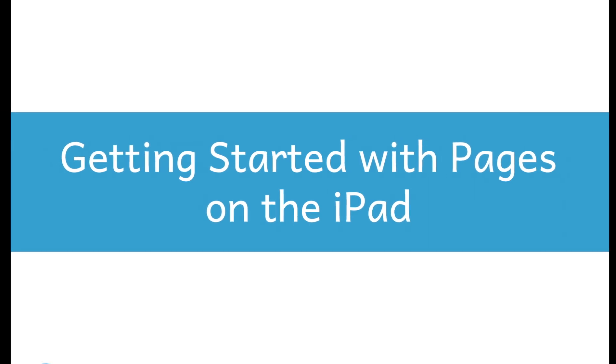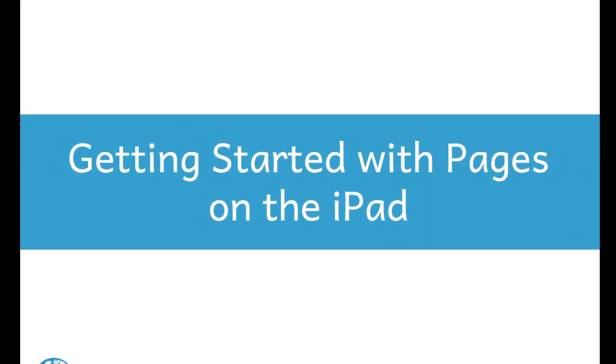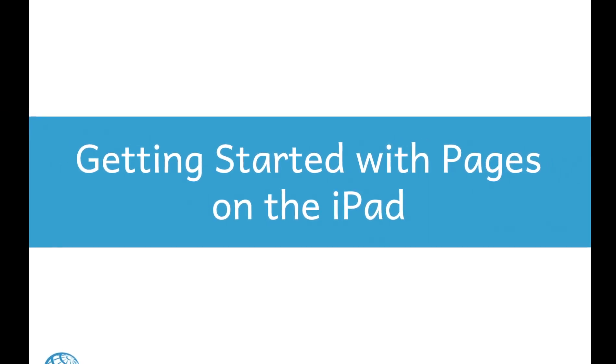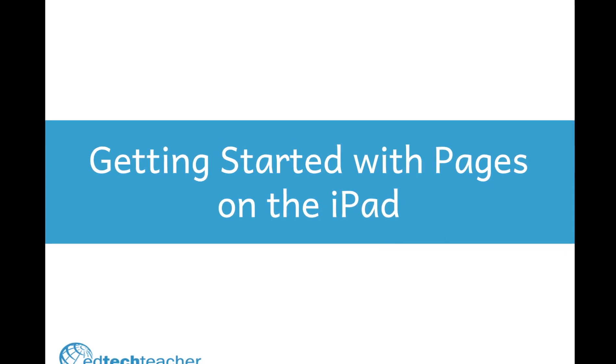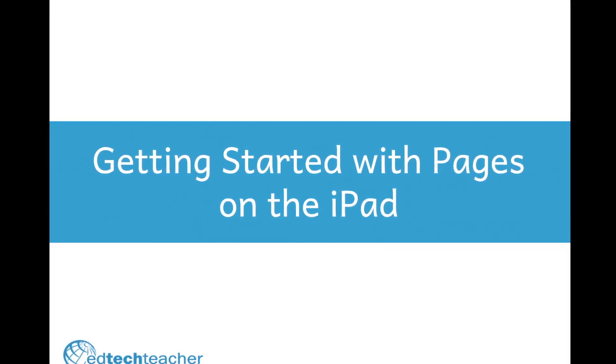Hey, it's Mason, EdTech Teacher Instructor, and today I'm going to help you get started with Pages on the iPad.